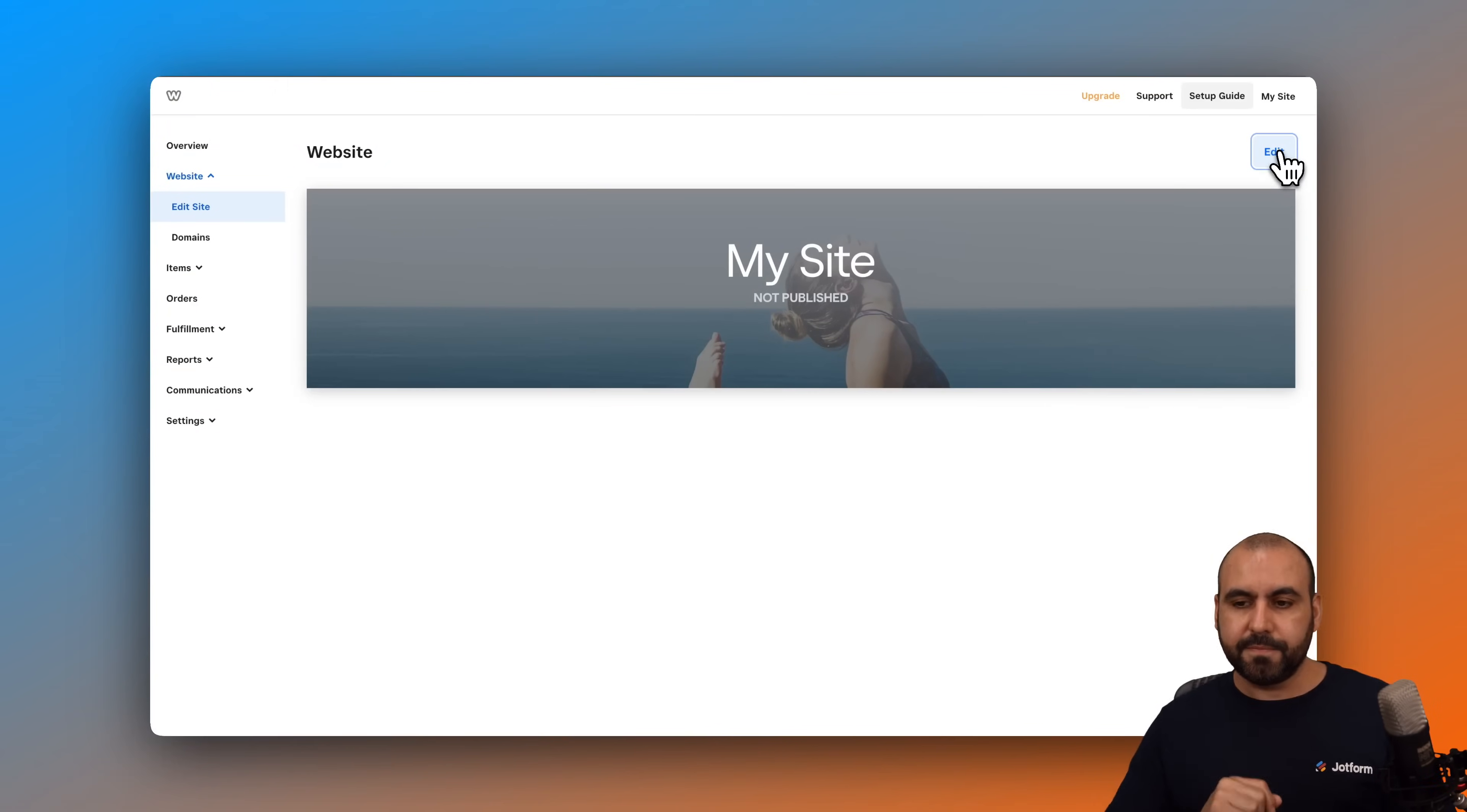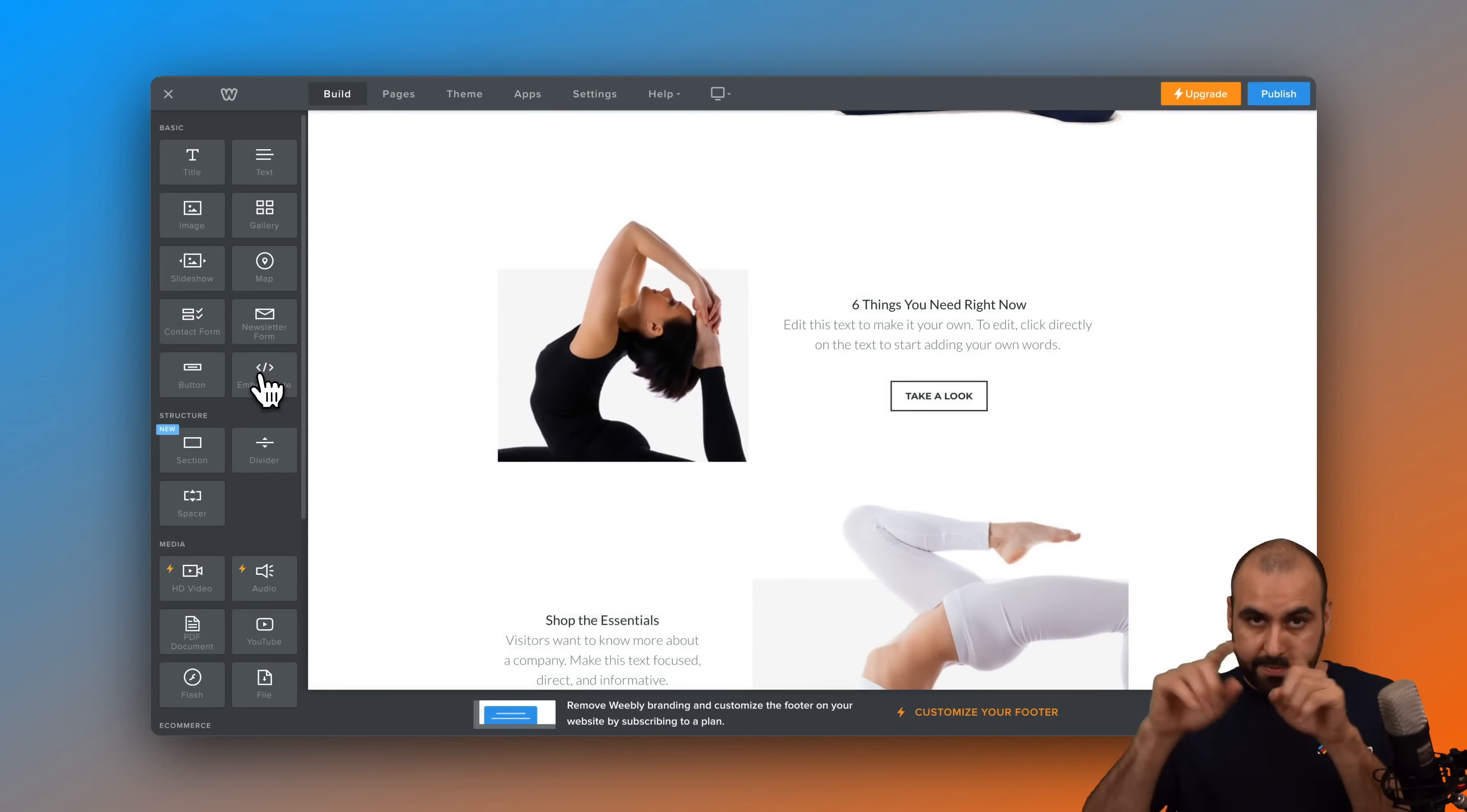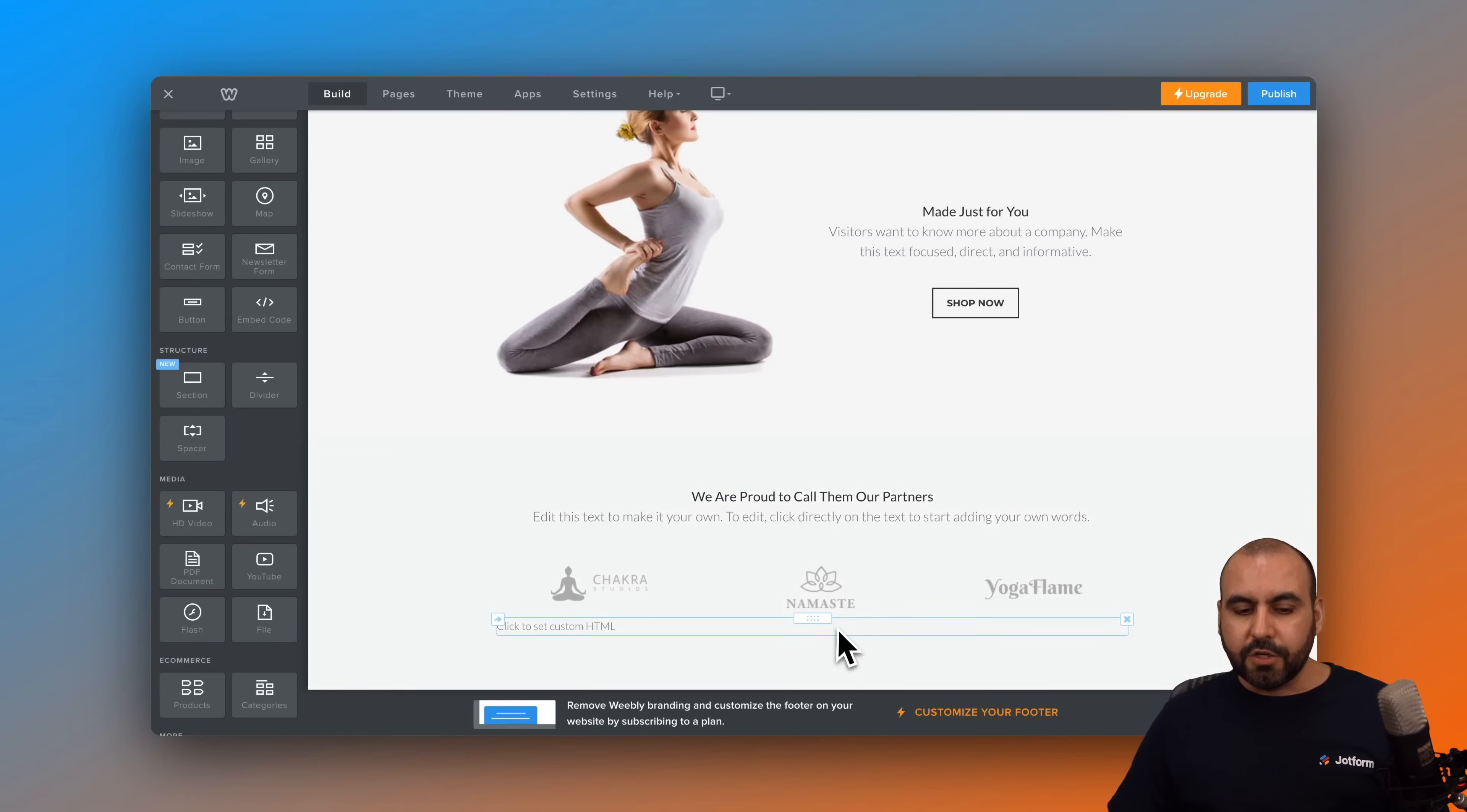Now we are in the editing section. Let's go ahead and close this for now. Let's scroll down here and we want to edit the embed code in one of the sections where we want to add our Jotform AI agent. So in this case, I'm going to drag it inside of this section right here. Let's grab our embed code and I'm going to drag it to the bottom of this.